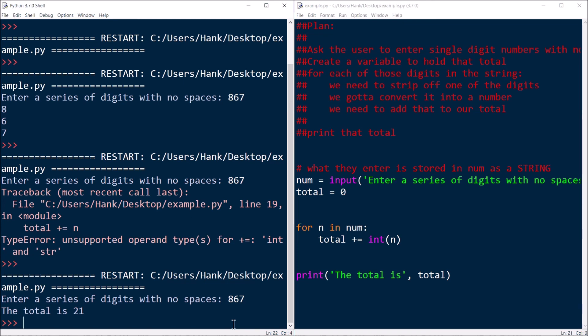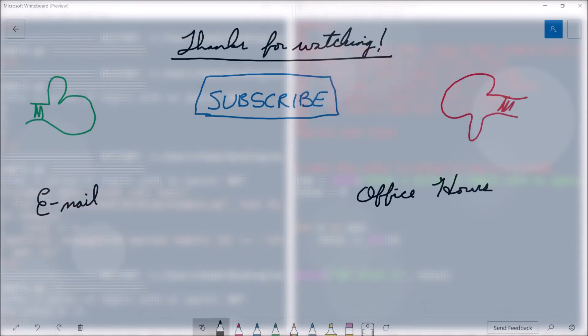So a problem that seemed really complicated on its face has a really simple solution. What you need to know is: what does it mean to sum single-digit numbers from a string? A string is a sequence; you can use for loops with sequences. When you access one individual character in a string, it's a string itself, so you use the `int()` function to convert it to a number. Just individual pieces of knowledge combined together — each piece simple on its own, but together they produce something more powerful, and in very few lines of code.